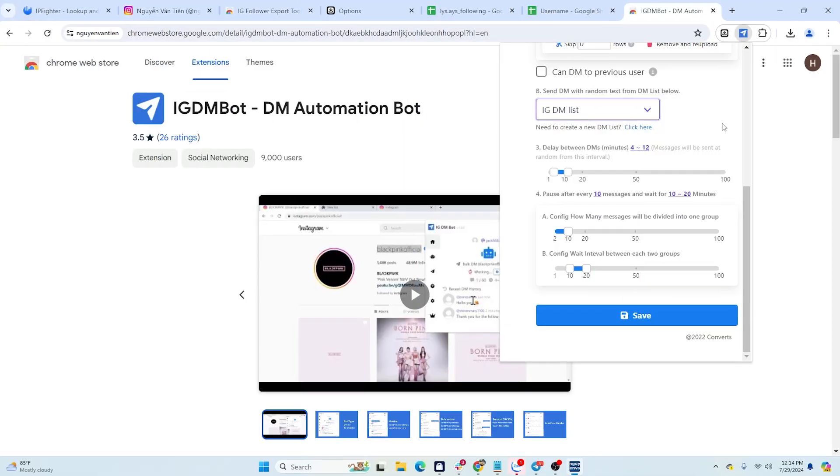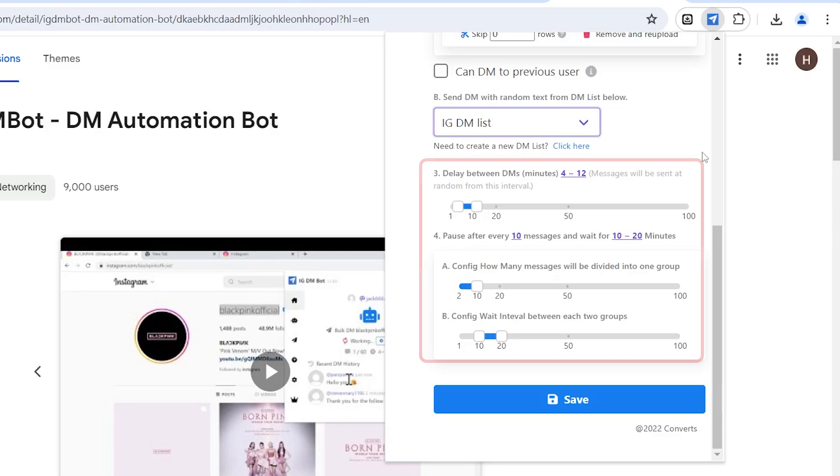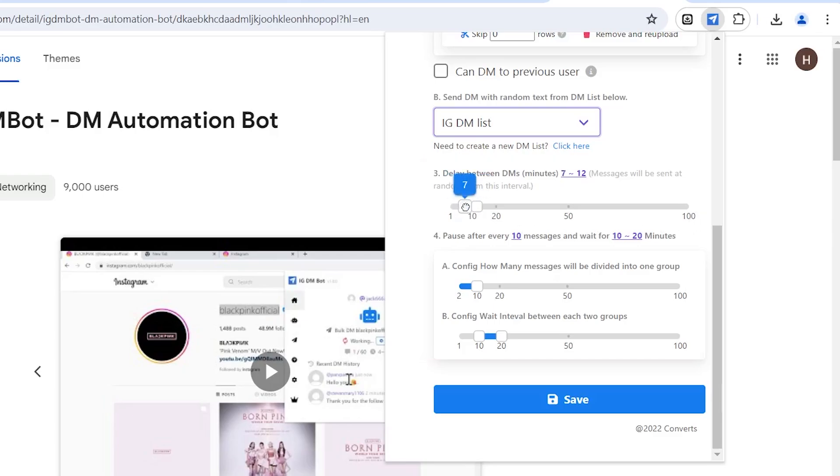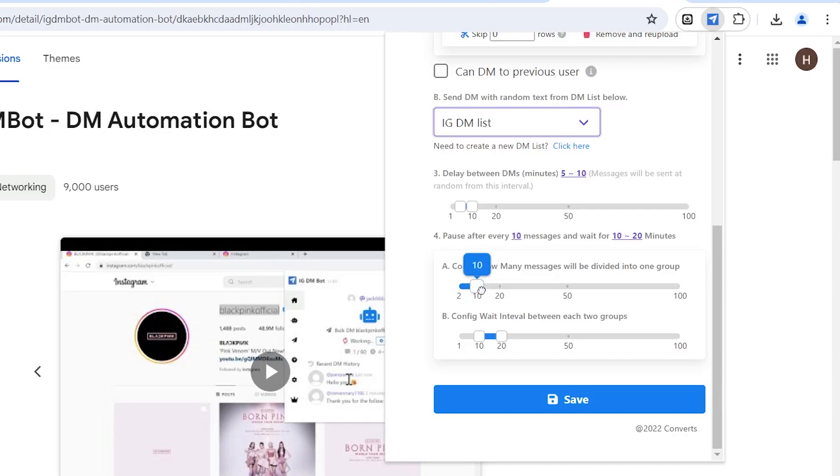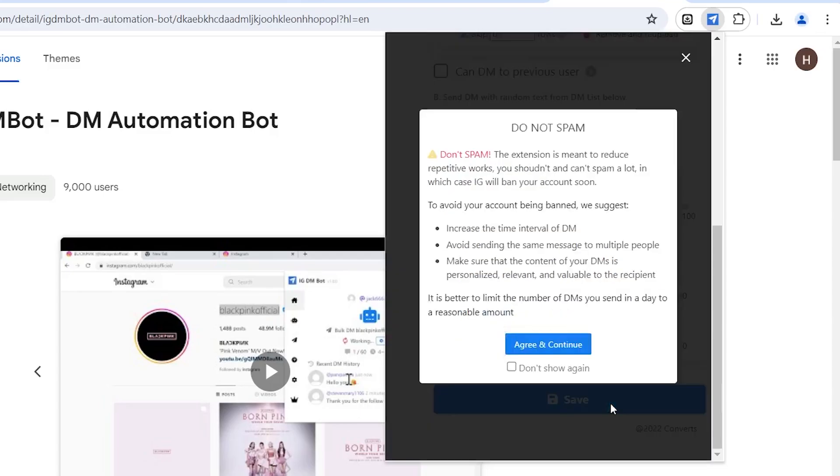Next is the setting part for sending messages. First is the rest time between each message. It's best not to send messages all at once, spacing each message 5 to 10 minutes apart is optimal. When sending bulk messages, you can group them, for example, grouping 10 or 20 messages and setting the rest time between groups. Here, HideMyAcc will set up 15 messages per group and a rest time of 20 to 30 minutes between groups. Finally, click save.